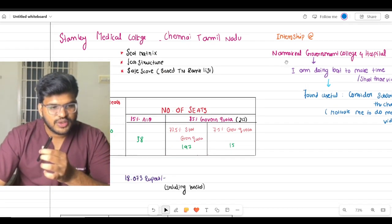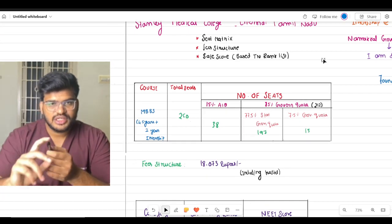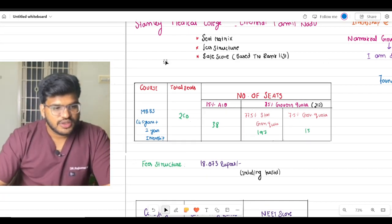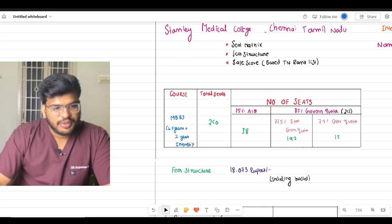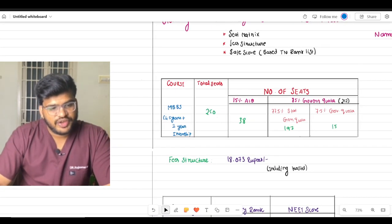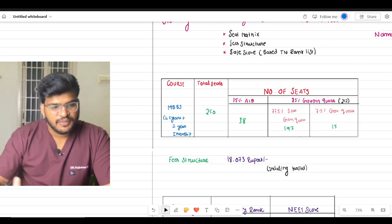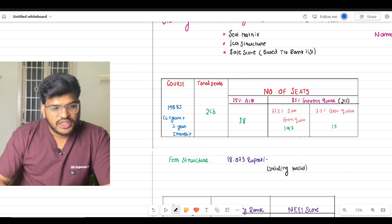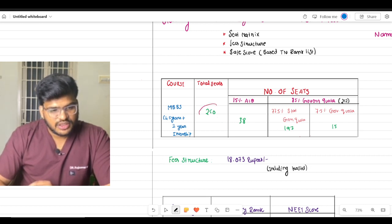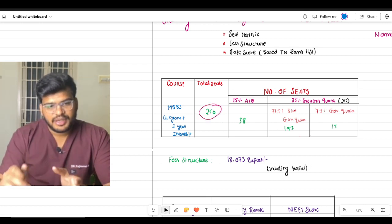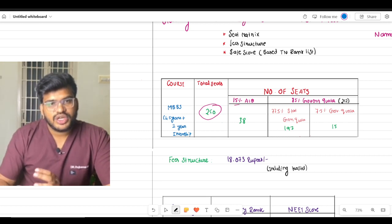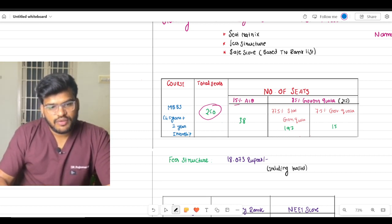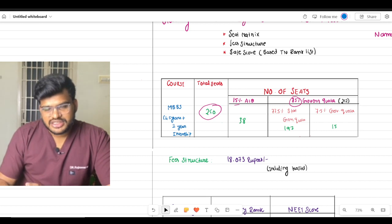The course duration will be 4.5 years plus one year of internship, so total 5.5 years. The total seats at the standard level are 250 seats.